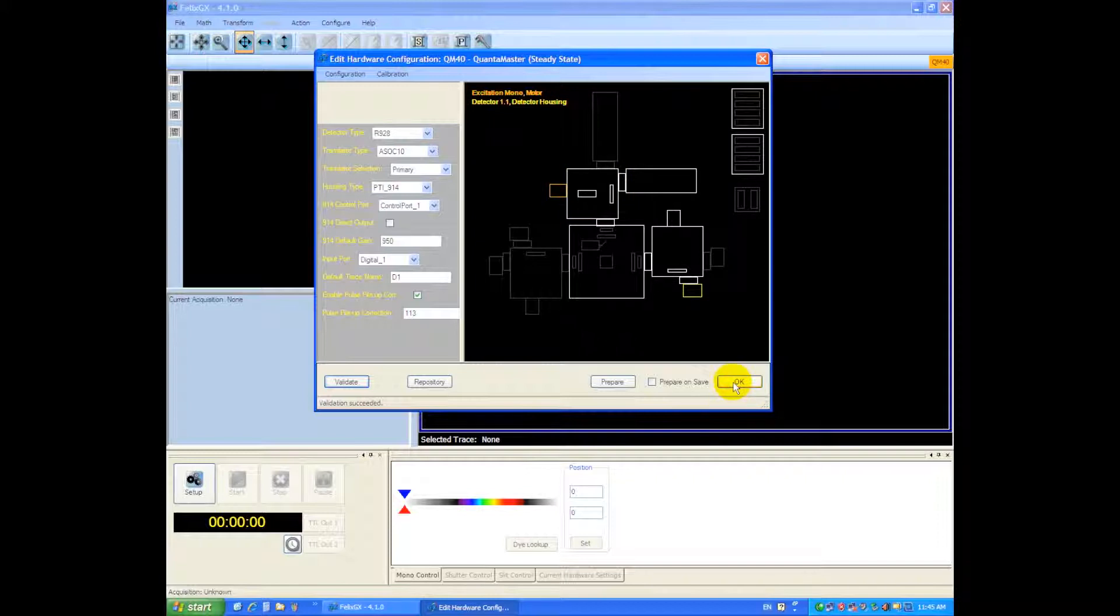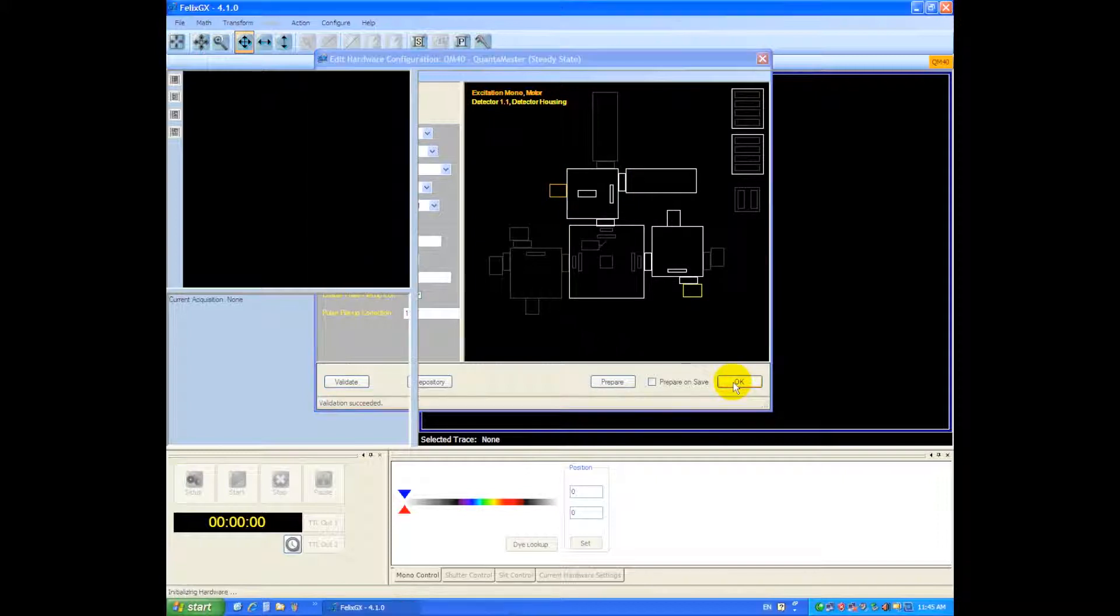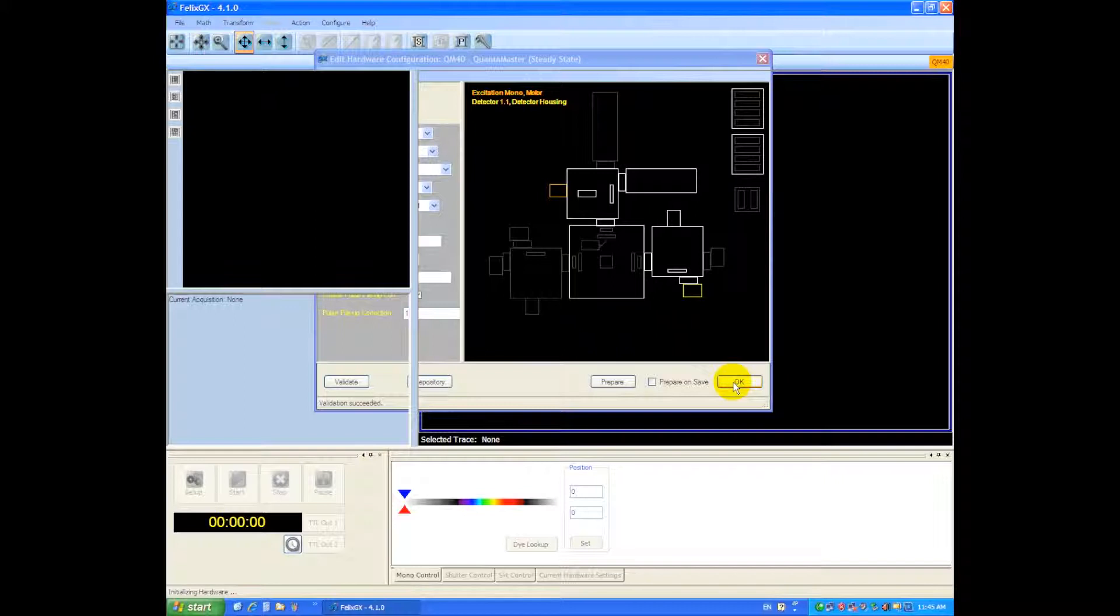Once you've done that you can say OK and close the hardware configuration and then the instrument will begin to initialize the hardware.